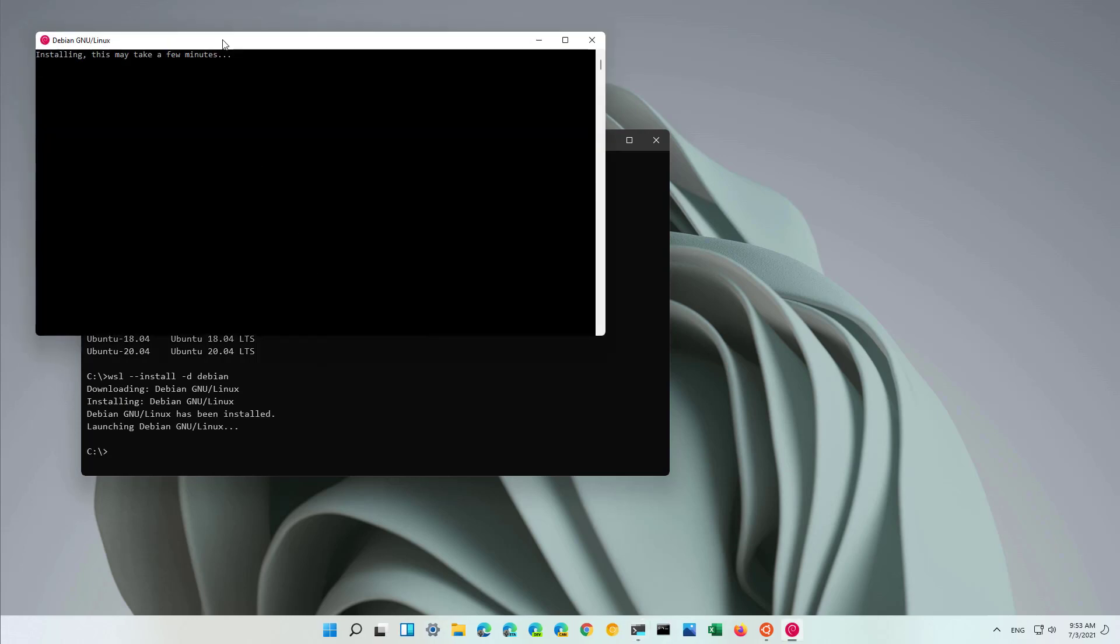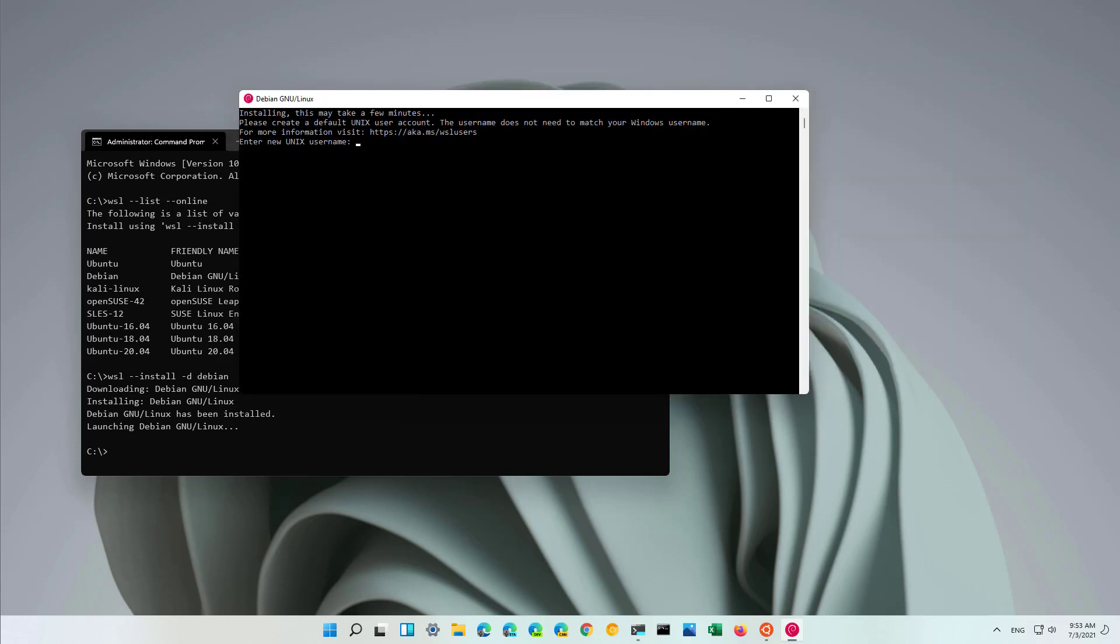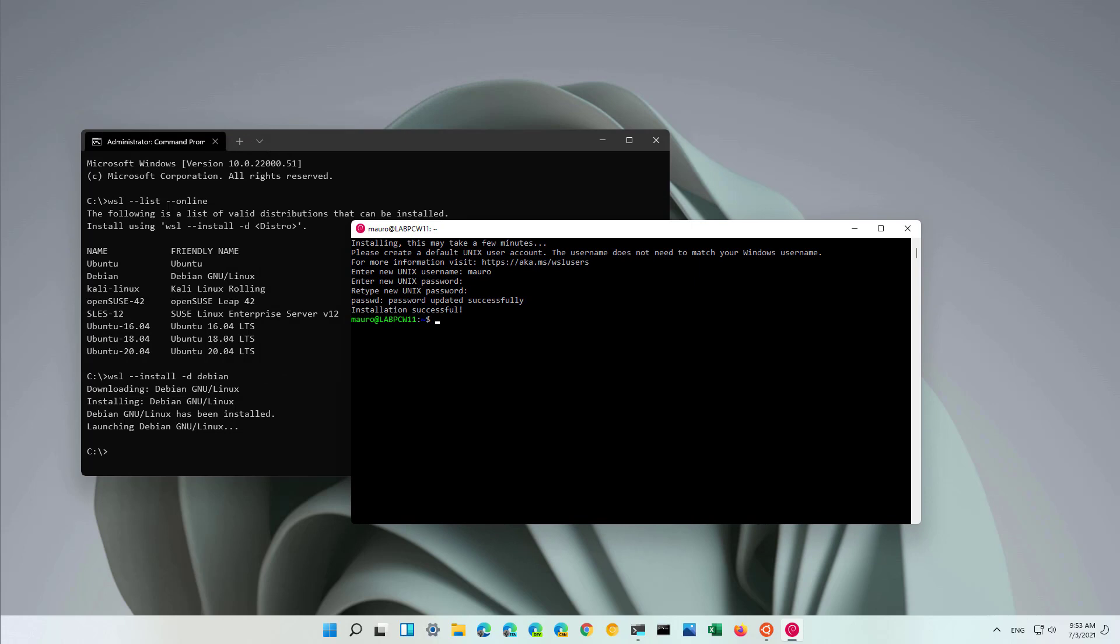And in this particular case, because we already have the WSL components already installed, it's going to go ahead and install the new distro. But if you didn't have WSL already installed on Windows 11, it will pull down all the components required to run this particular distribution. Then it will ask you to restart and then the same process will continue after the reboot. What I mean by that is that the screen is going to pop up so you can continue setting up the distribution. And as you can see, now we also set up the Debian distribution on Windows 11.